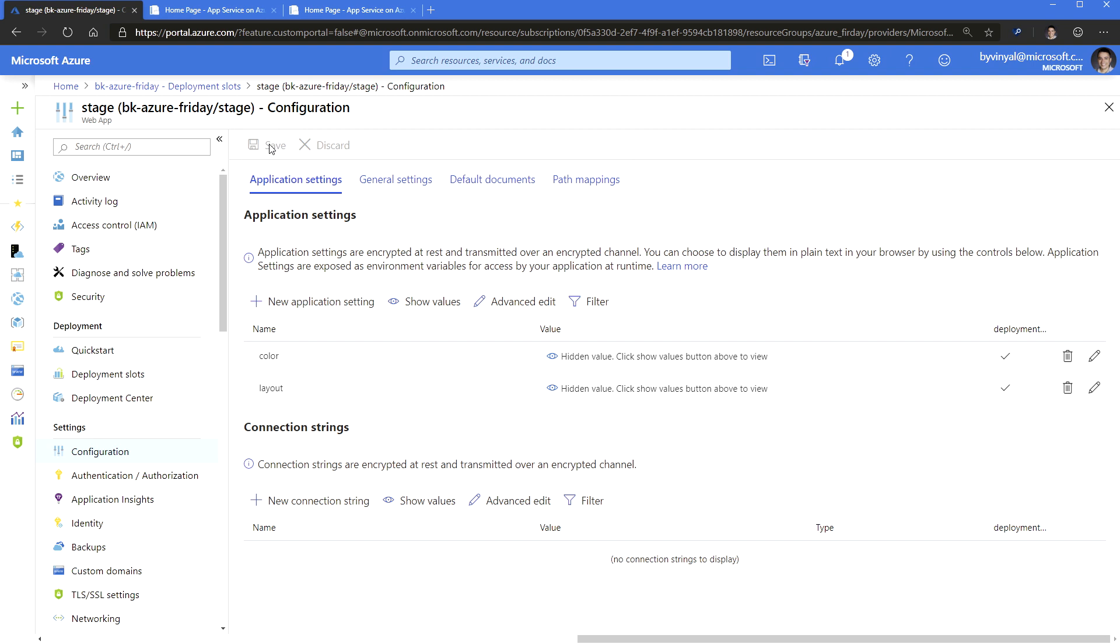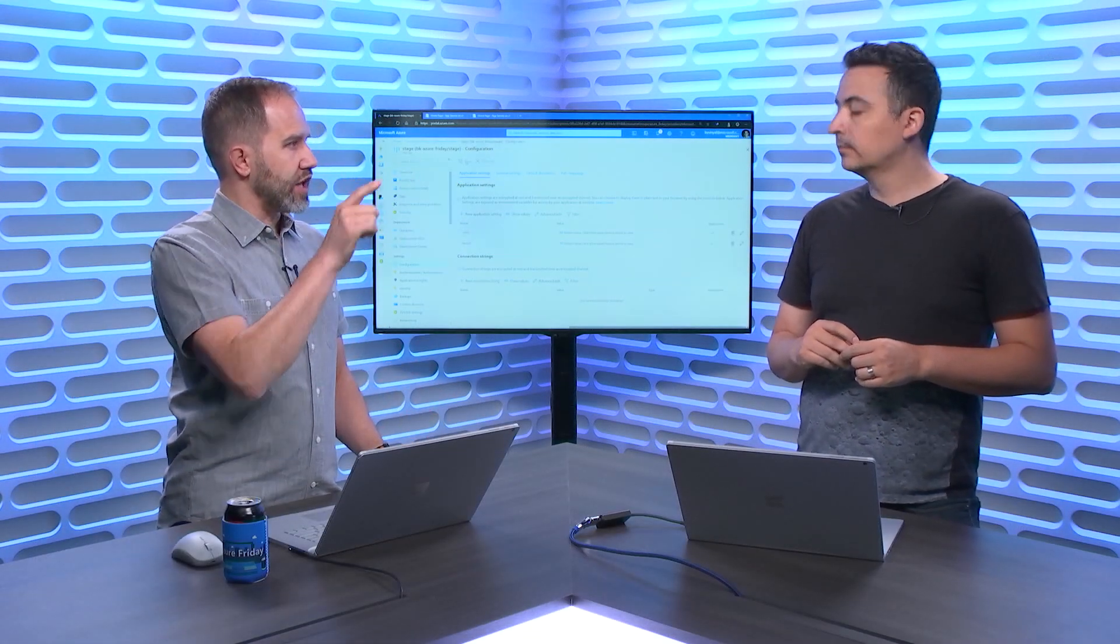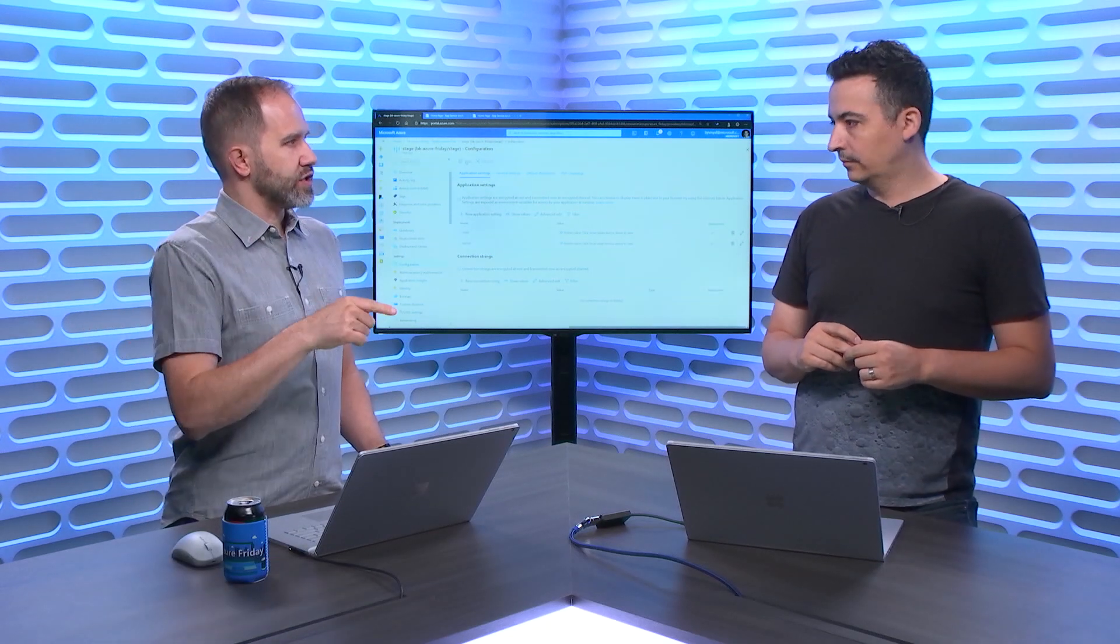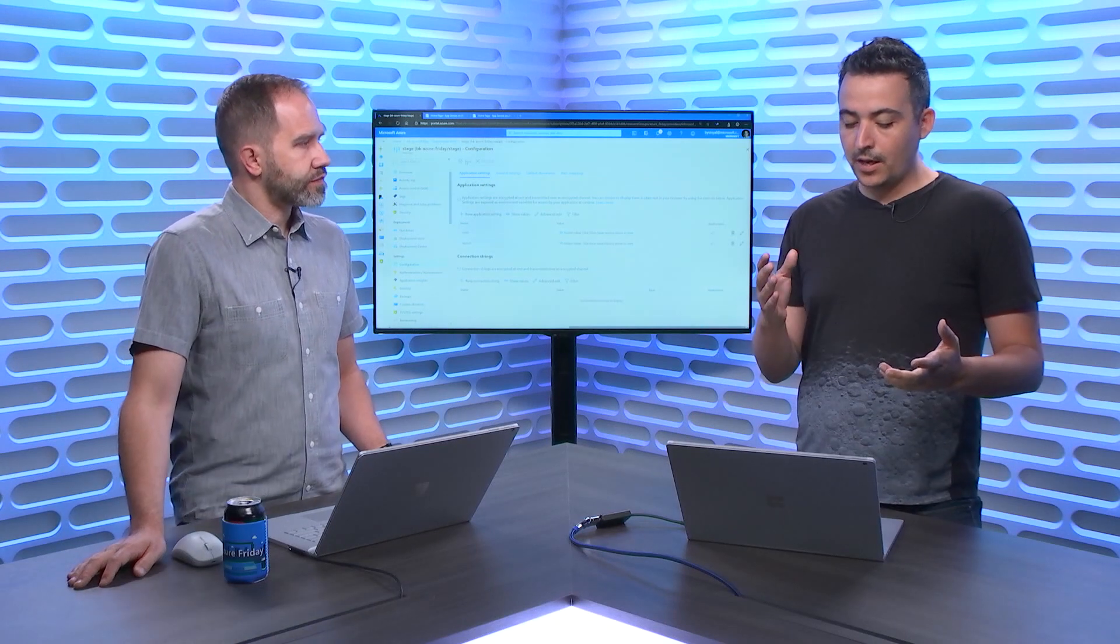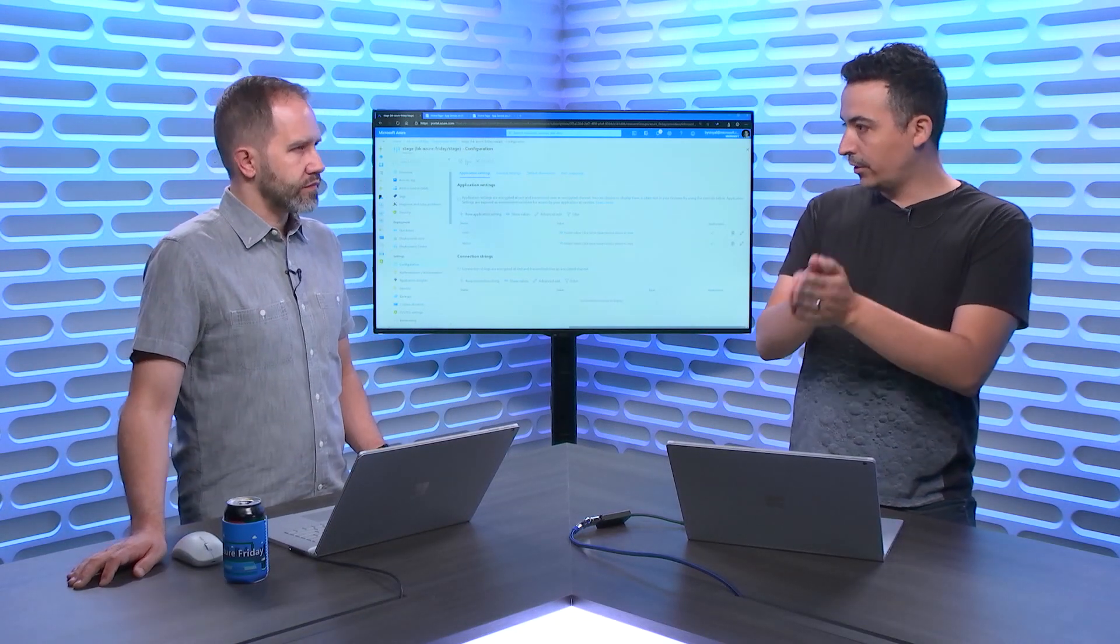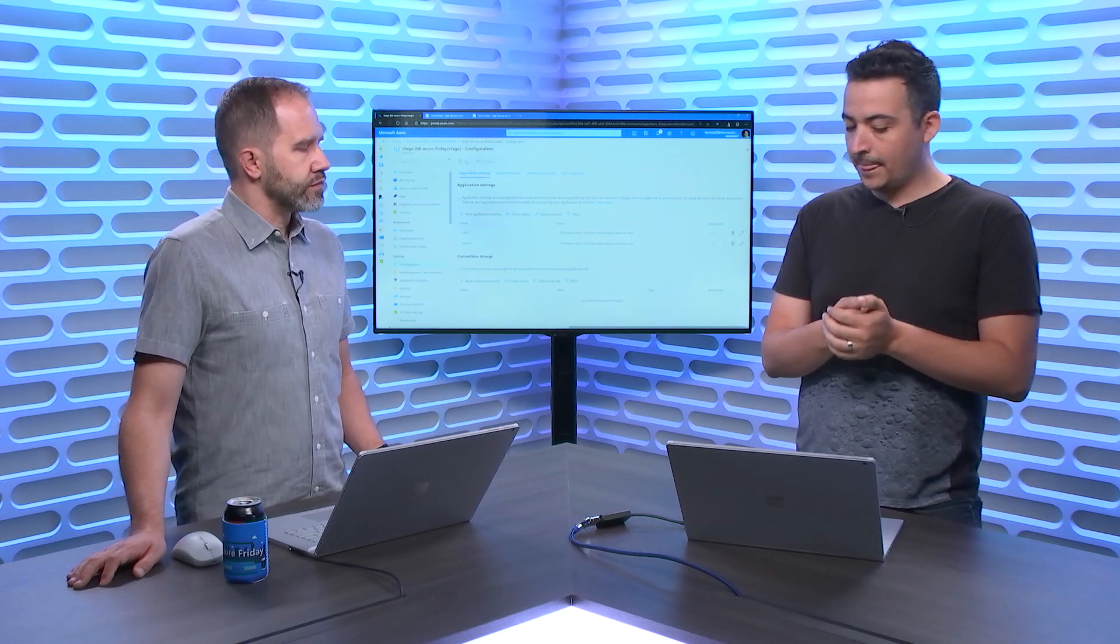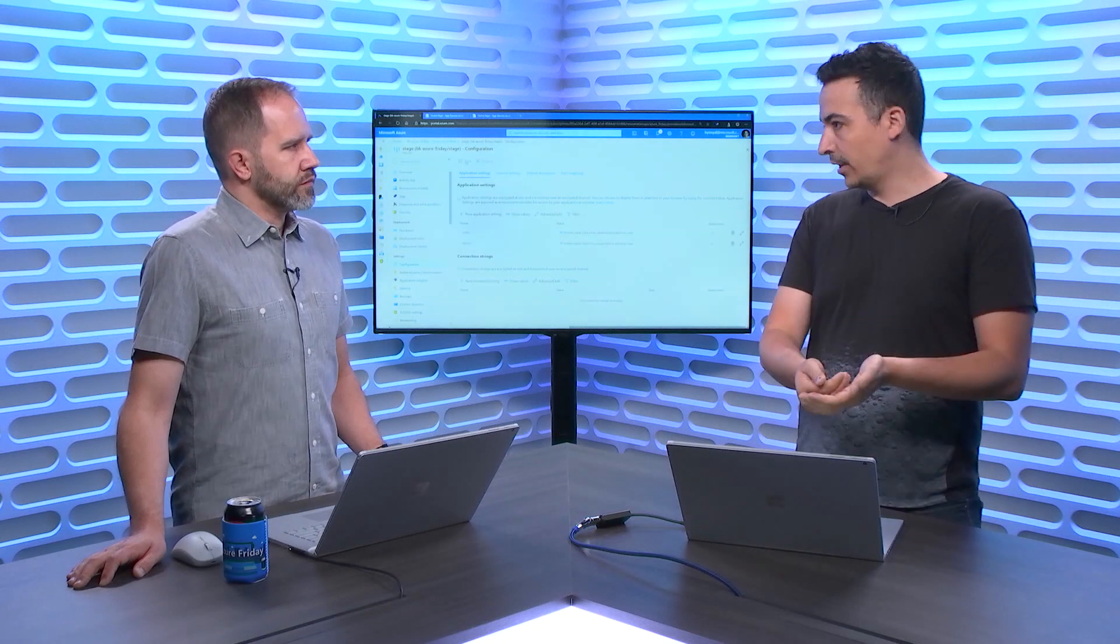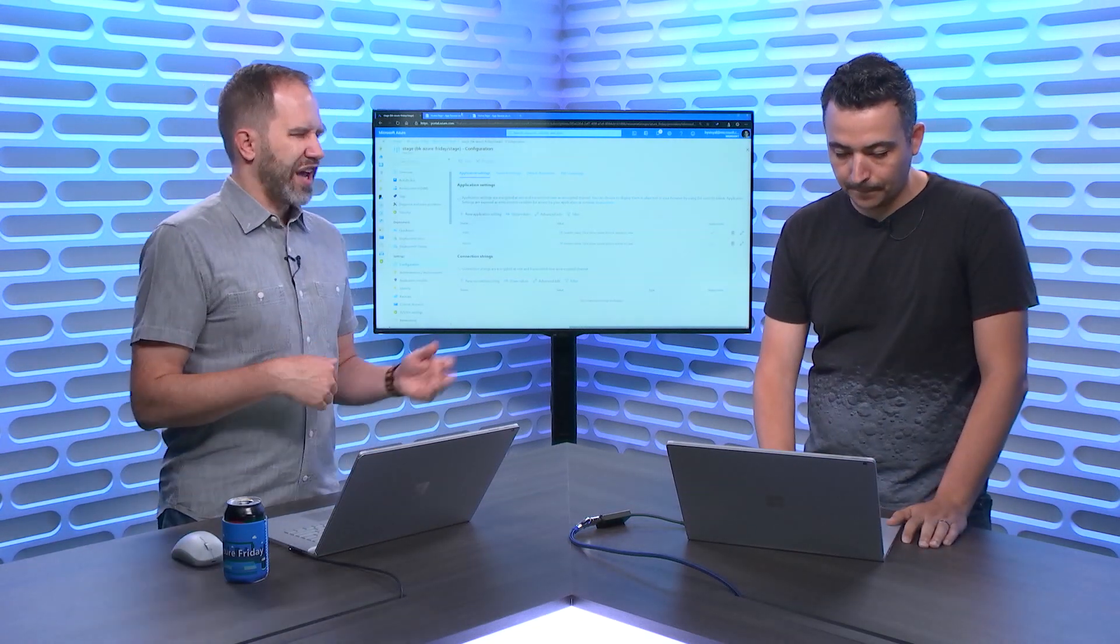And you could have lots of different settings and certainly people have rich and deep configuration. Right. And you can decide which ones are slot specific and don't jump when you swap and which ones do. Exactly. So the canonical scenario is we sometimes have people that want to target a specific database when they're doing staging. So they're not modifying production data. And you can add that decoration as well to connection strings. Yeah. So that's where it becomes very useful.